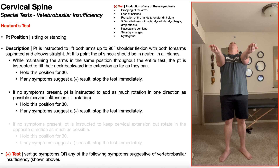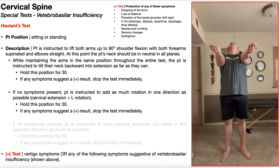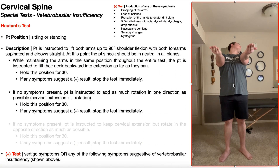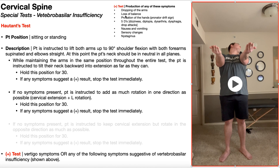However, if no symptoms present, proceed to the second test position, where the patient is instructed to add as much rotation in one direction as possible. Maintain the arm position and the cervical extension — for example, we'll add left rotation — and the patient's going to hold this position for 30 seconds. Again, assess for any of those symptoms, and if they have any, that's a positive result: stop the test immediately and send them to the emergency room.